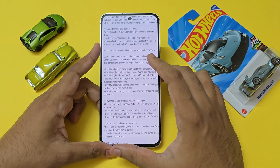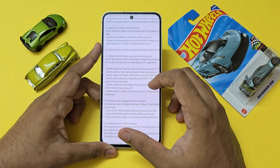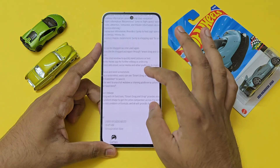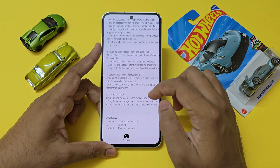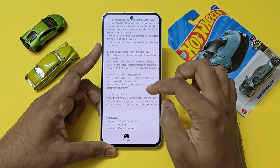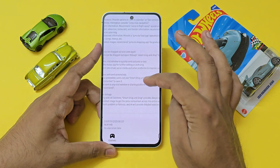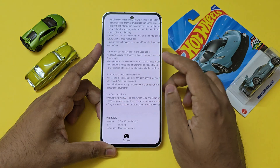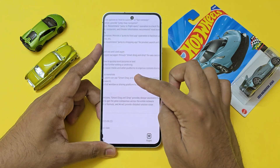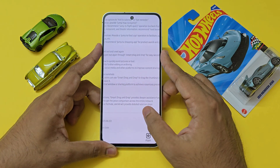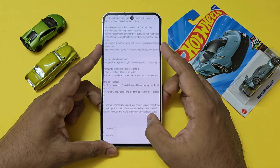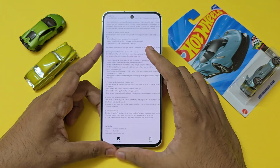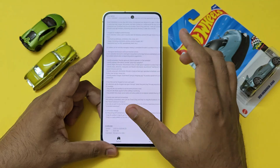You can use it as your personal clipboard — just drag and drop things right over there. It even has AI functions such as drag a product image to get the price and comparisons across the entire network, or drag a math problem formula and the AI will provide a detailed solution with steps. That's what Samsung's whole goal is with Galaxy AI, but it's not working completely as of yet.